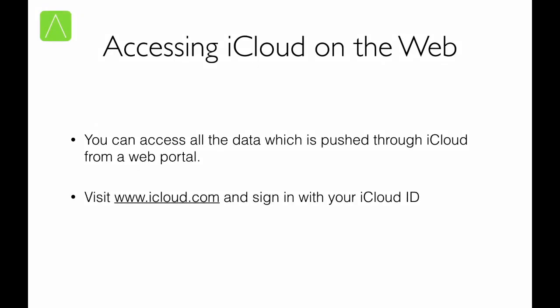Now here's the last bit of it. We have seen access to iCloud services on OS X, iOS and Windows. But the best part is you can access a lot of the data which is managed through iCloud from a web interface. This means all that you have to do is open up a browser, type in the URL www.icloud.com, sign in with your iCloud ID and many of the things that are managed using iCloud will be accessible there.